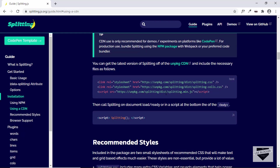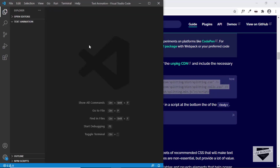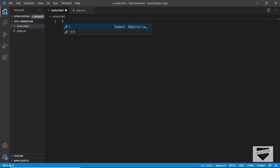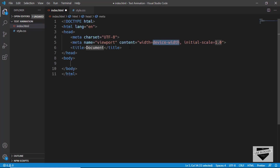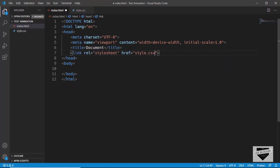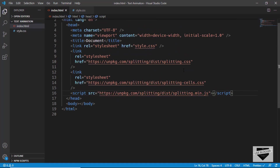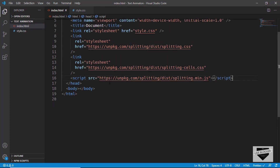Let's click on 'Using a CDN' and we can see that we need to add these three lines of code to get Splitting.js on our website. Let's copy these three lines of code and go to our code editor. We'll create a file called index.html and also a style.css file. Since this is VS Code, we can just type exclamation and press Tab to get the basic HTML file code. Let's link our style.css file and add the three lines of code we copied.